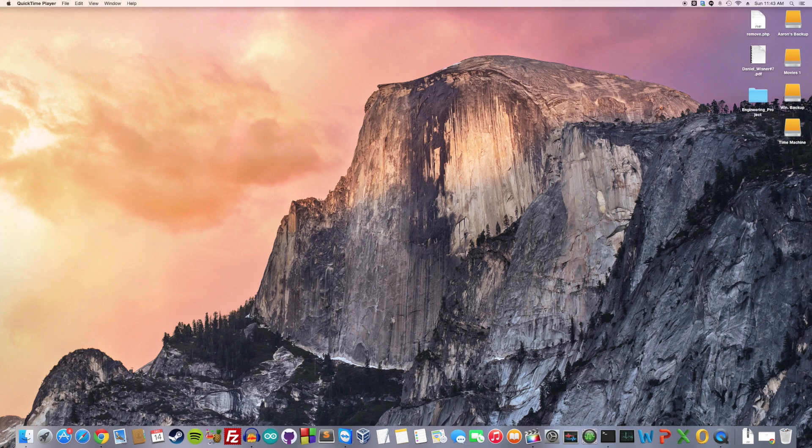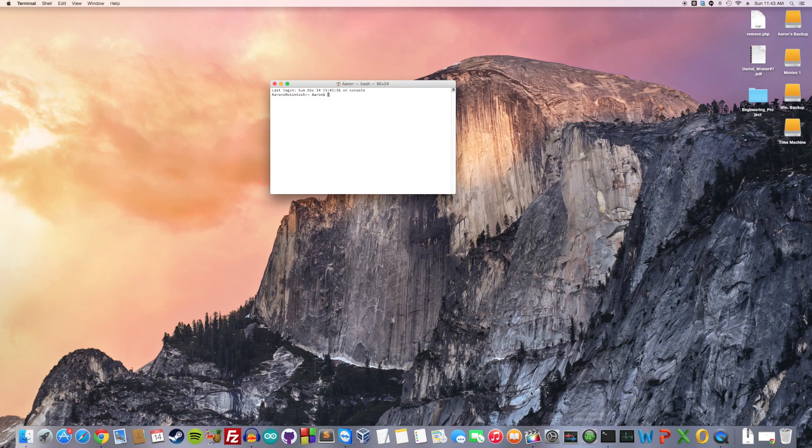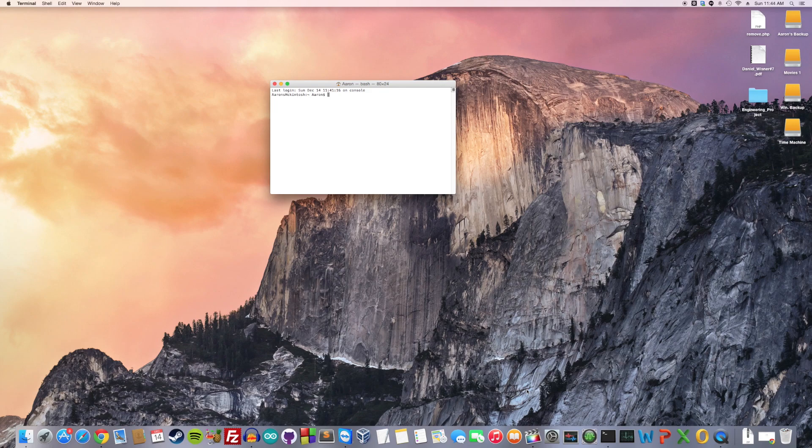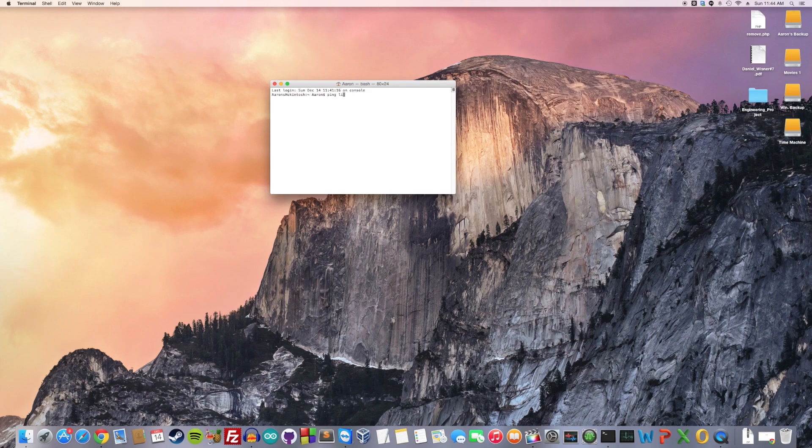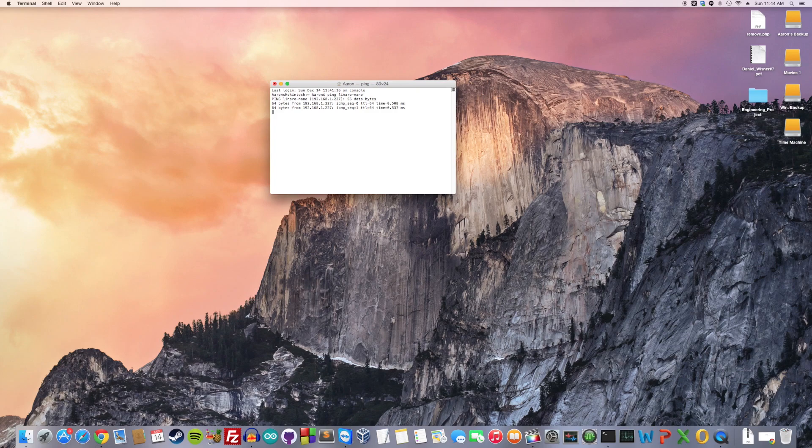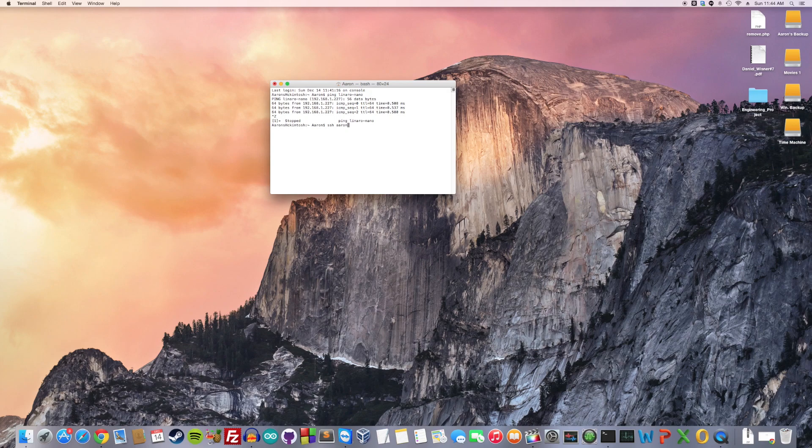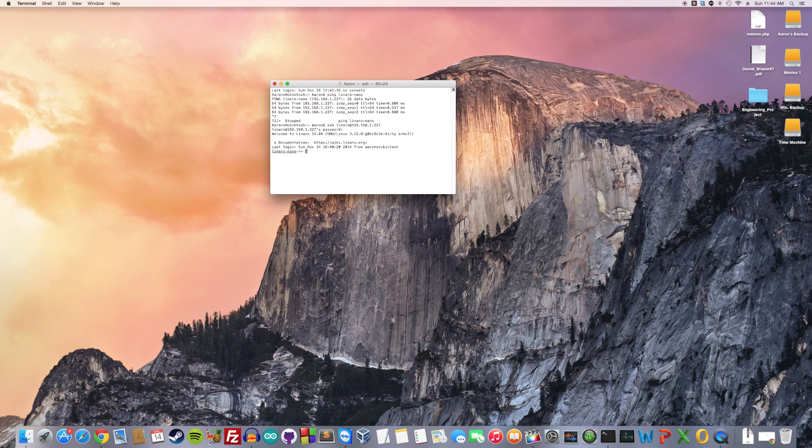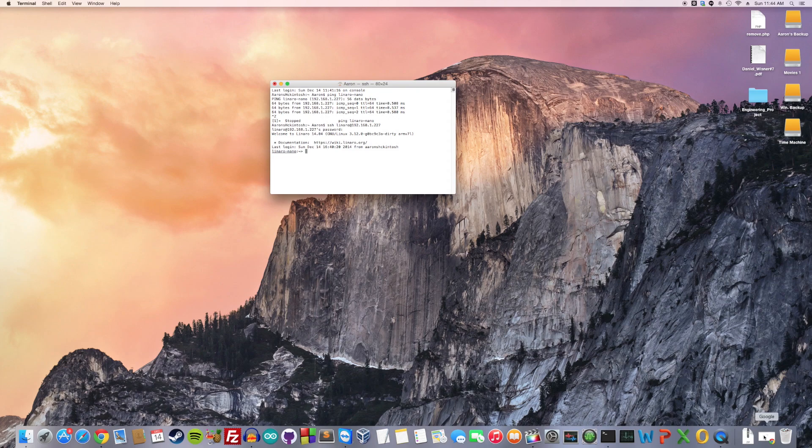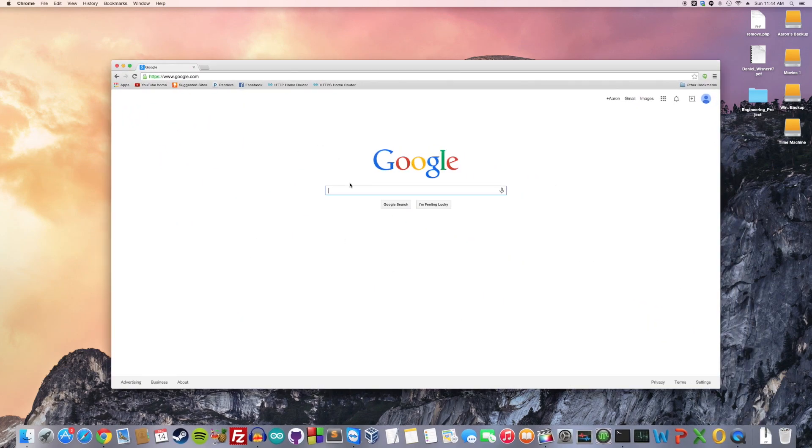So in this example, I'm going to be using OS X 10.10, but if you're using Linux, it should be very, very similar. So I'm just going to be mostly using terminal. Open terminal and find the IP address of your Parallela. So I'm going to ping it to figure that out. Its default name is linaro-nano. We're going to see what IP address responds. And we're getting a response from 192.168.1.227. So SSH into linaro at 192.168.1.227. Default password as well as linaro. And we're in.